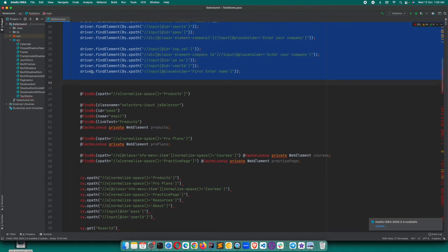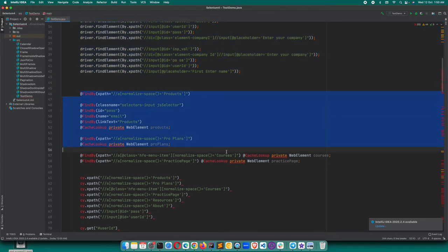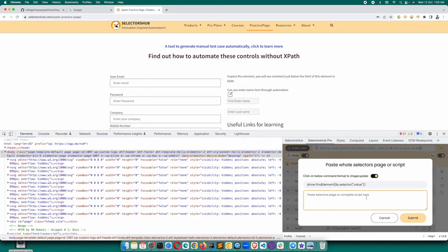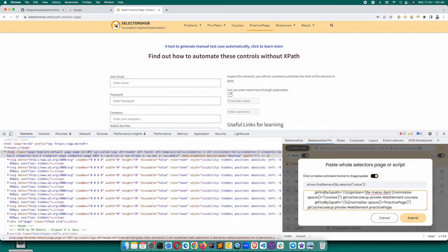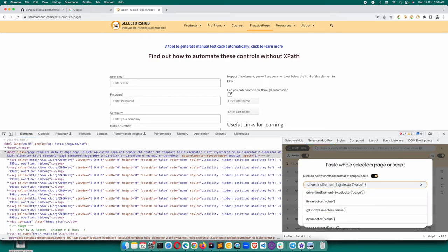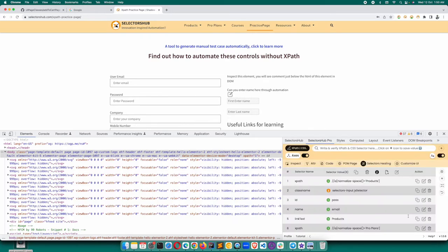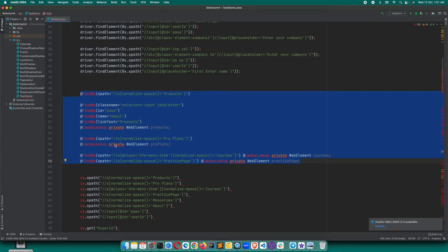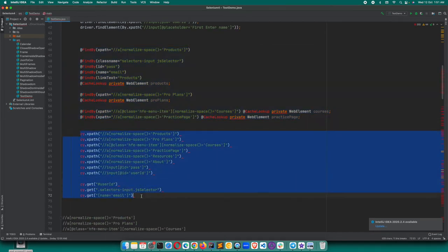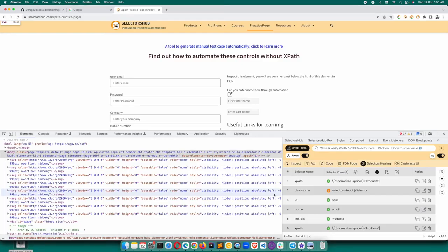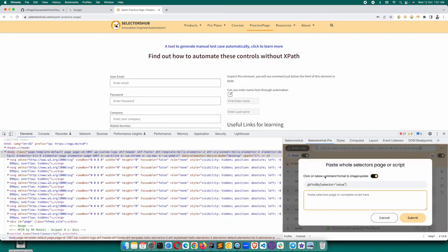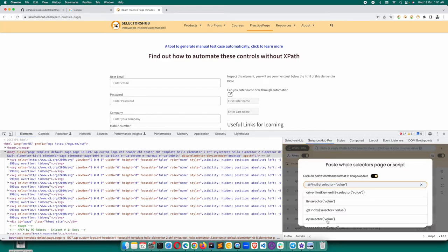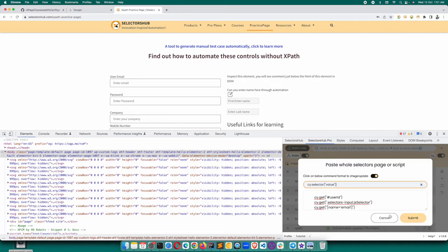You just copy this, come here, add it and paste. Now this format is different - here it is @FindBy, so you select this @FindBy from here and submit. If anything else is there, let's say you are working with Cypress, you copy this and paste it here. This is a Cypress command, so you can select cy.get.